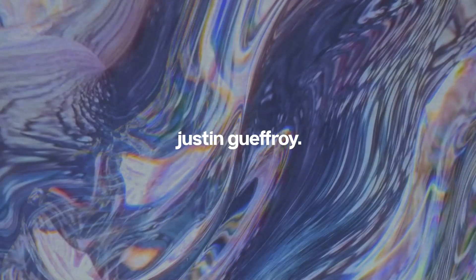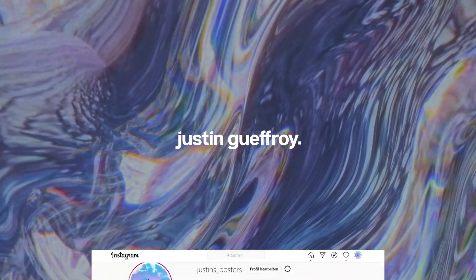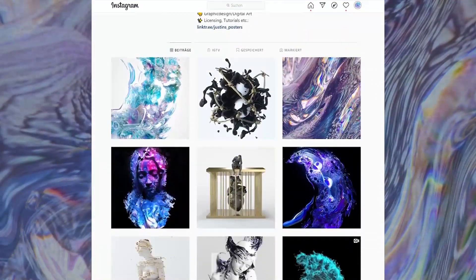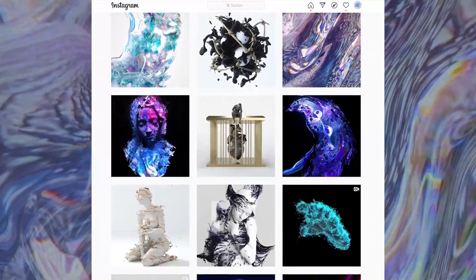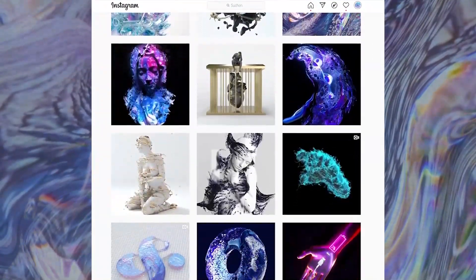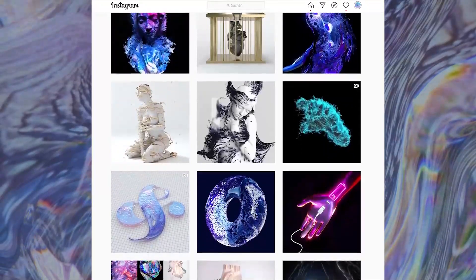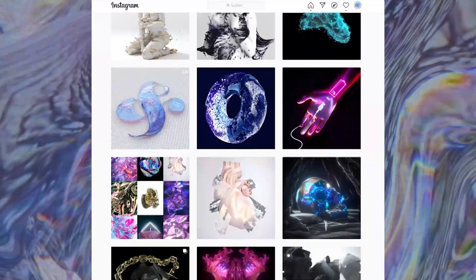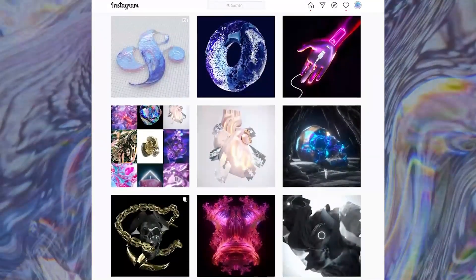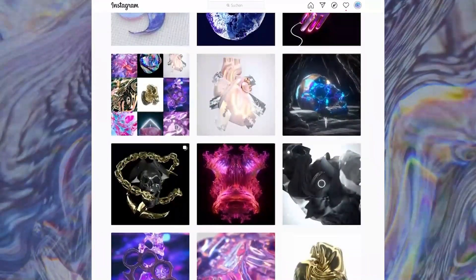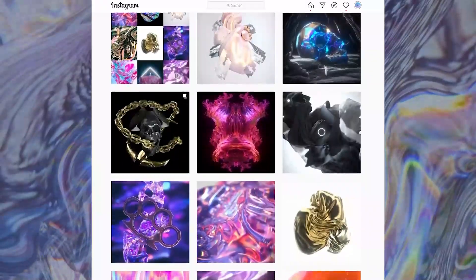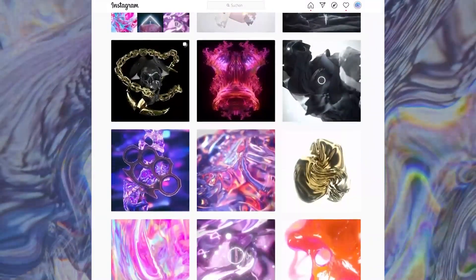If you like what I do you can check out my Instagram, it's at justinsposters. Go follow me there, maybe you get some inspiration from the things that I post over there. Let's get started with this tutorial.